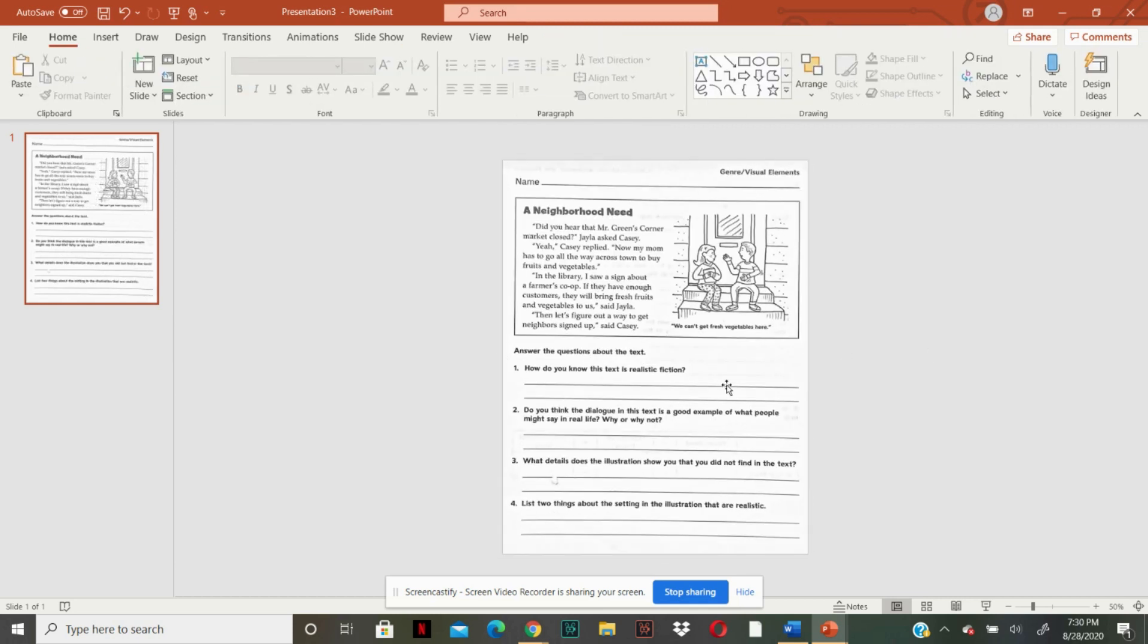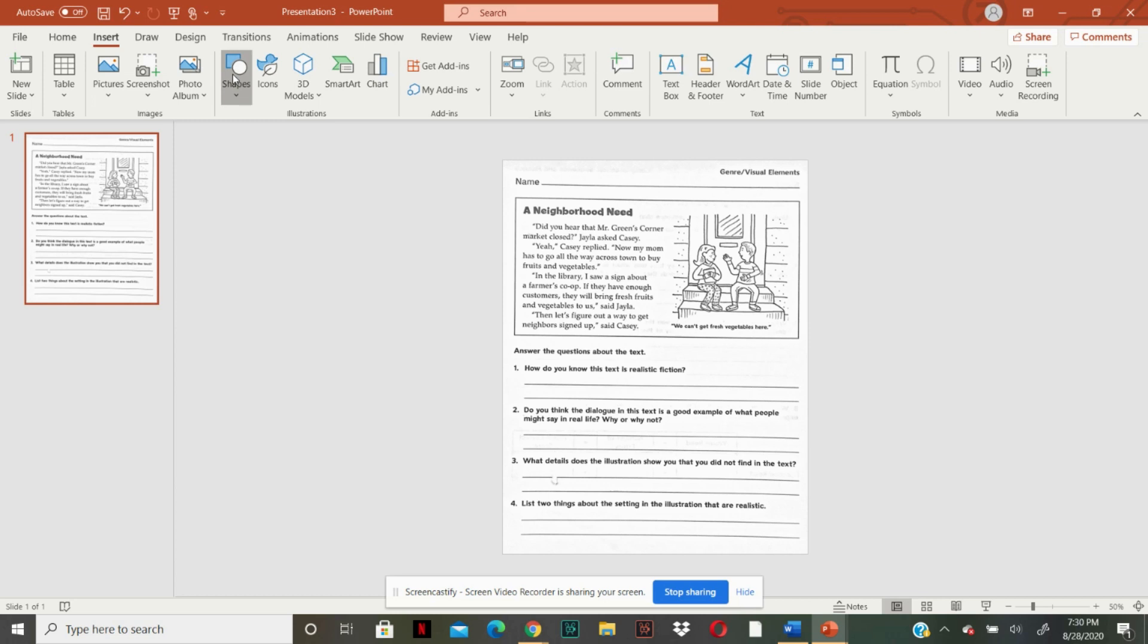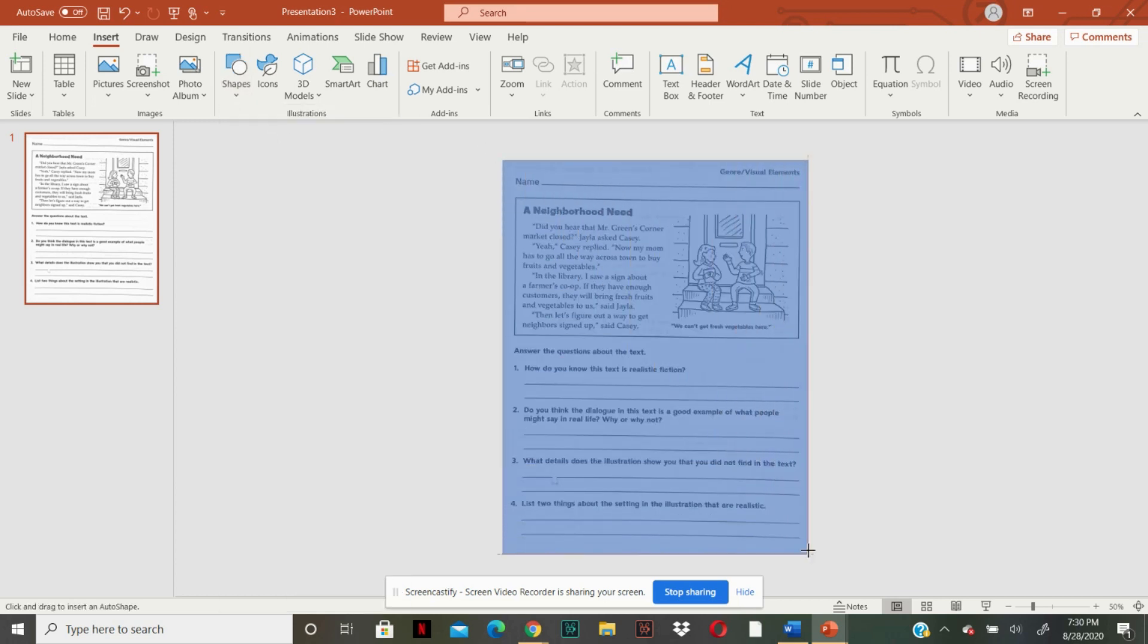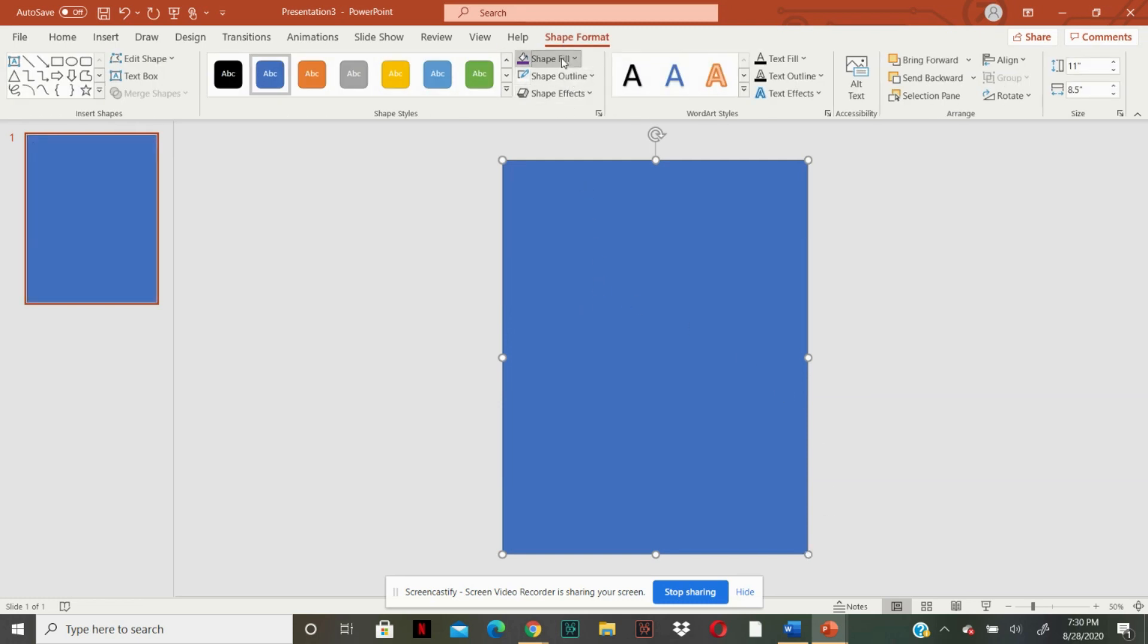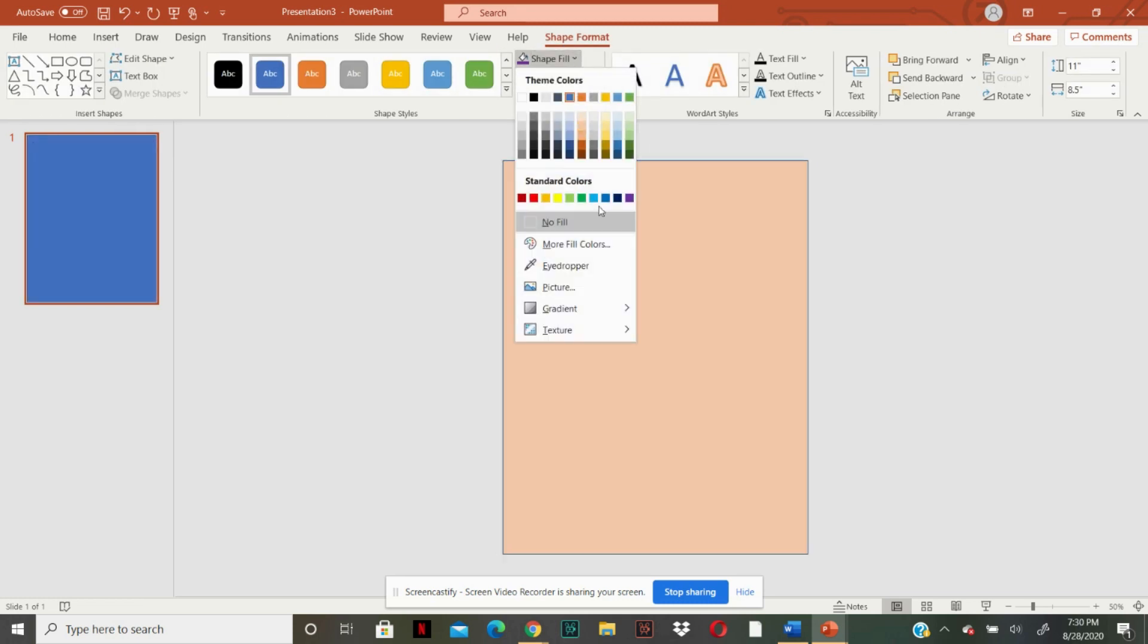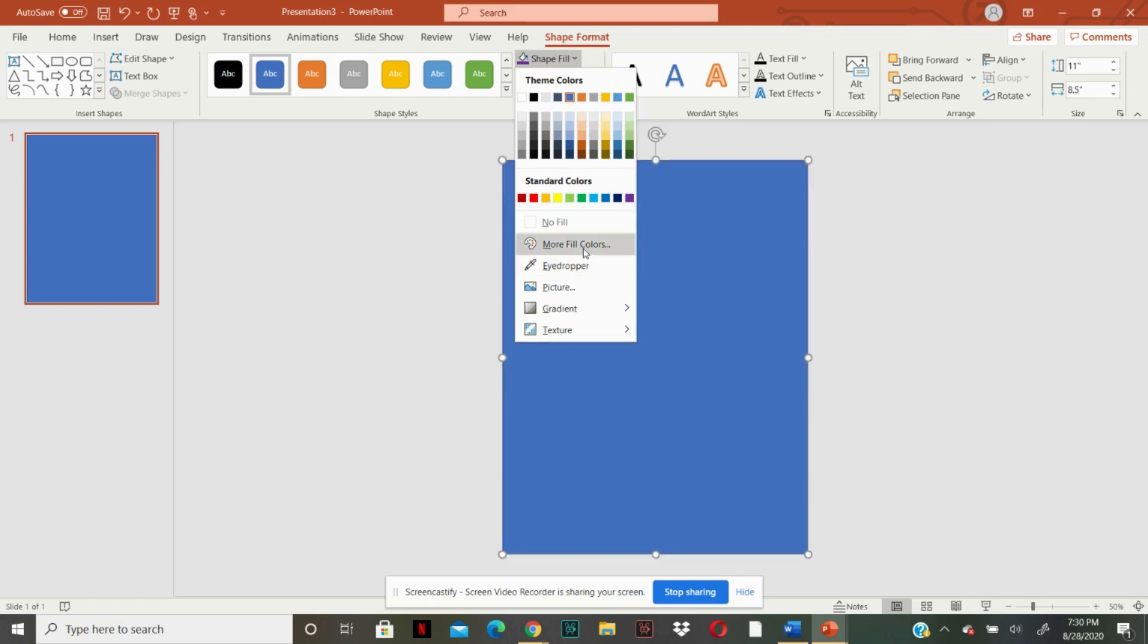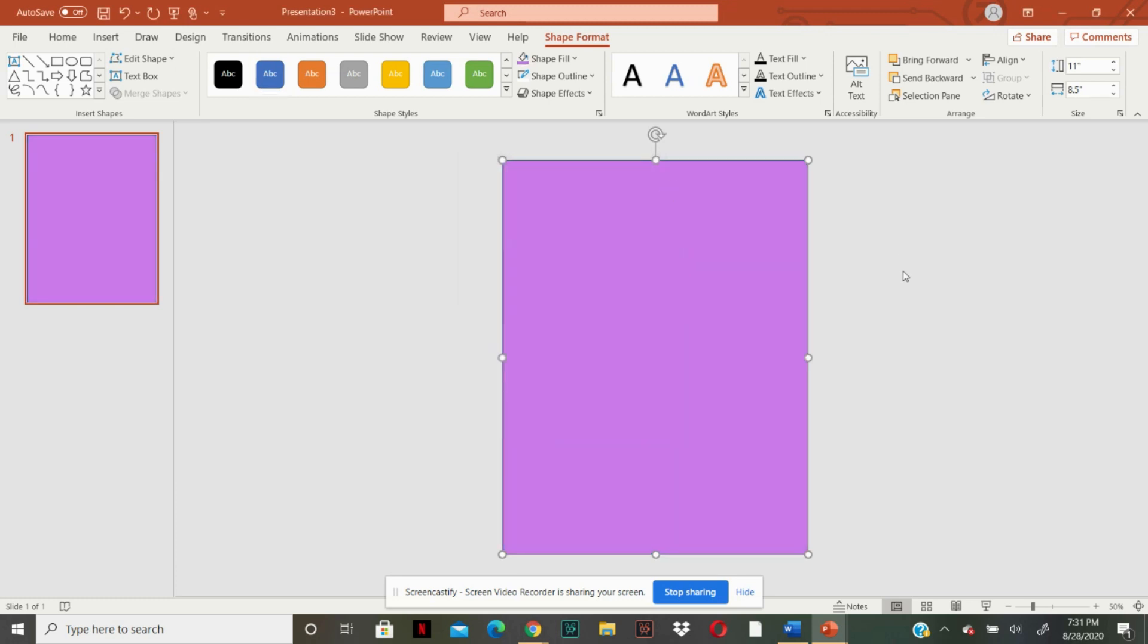So to change the color of the worksheet to something more fun, this is how you do it. You're going to insert a shape. Go ahead and lay it on top. Then you're going to change the color shape fill. If you don't like any of these colors, you can go to more colors and literally just find your perfect shade of whatever you're looking for. I've been feeling a lot of purple lately, so I'm going to do a nice purple color and go to OK. And we have this pretty purple.